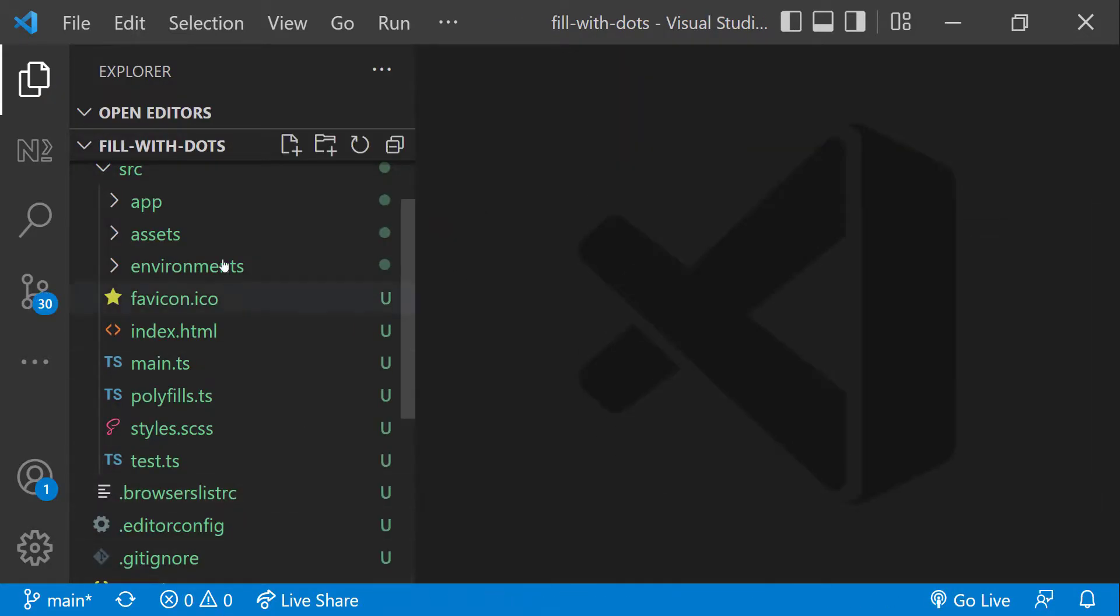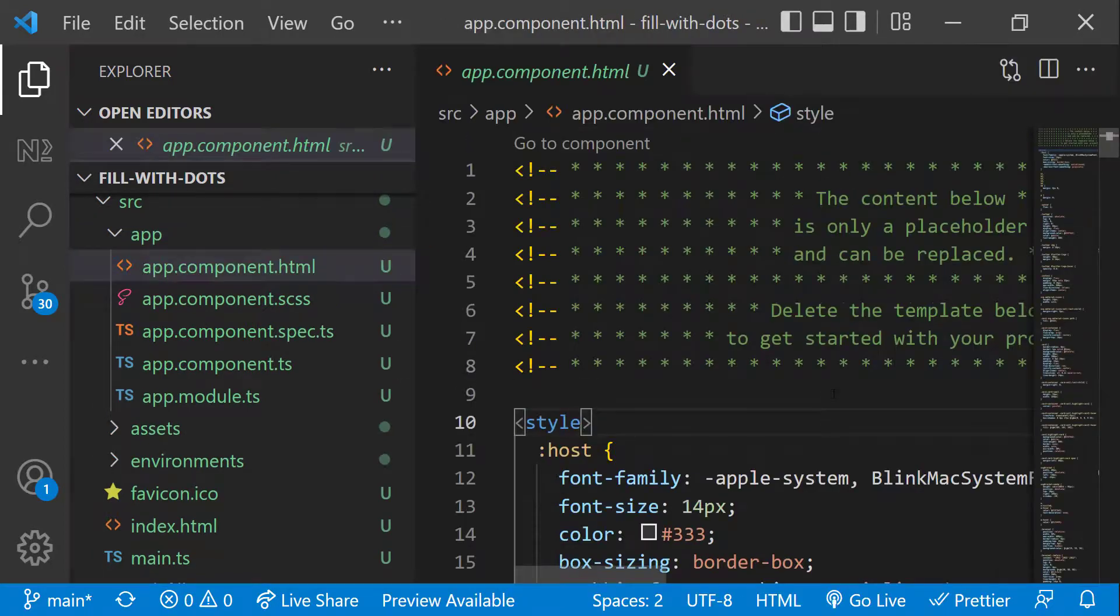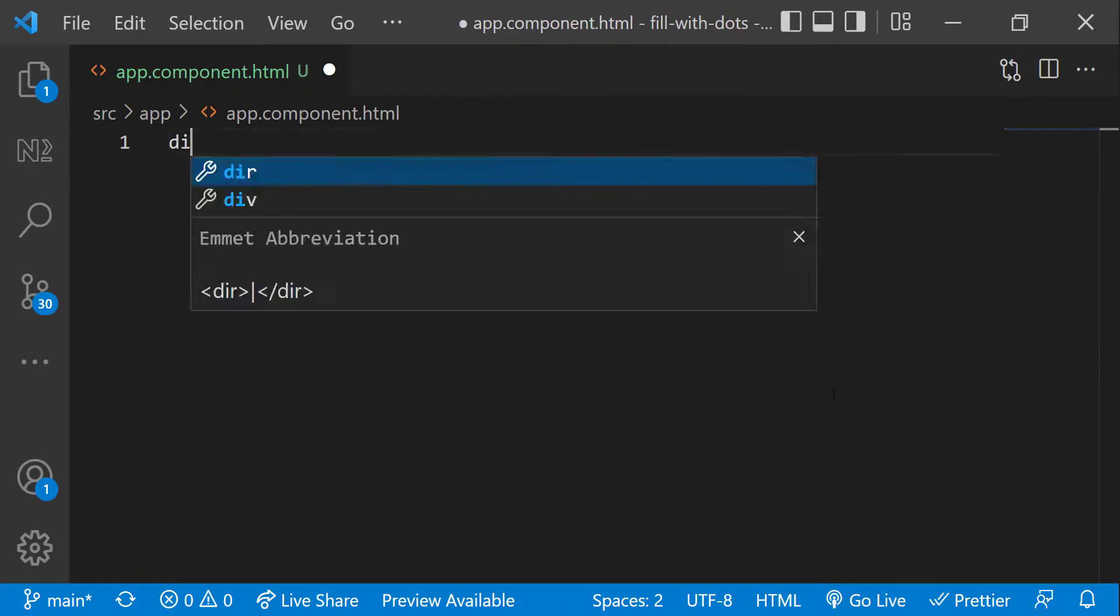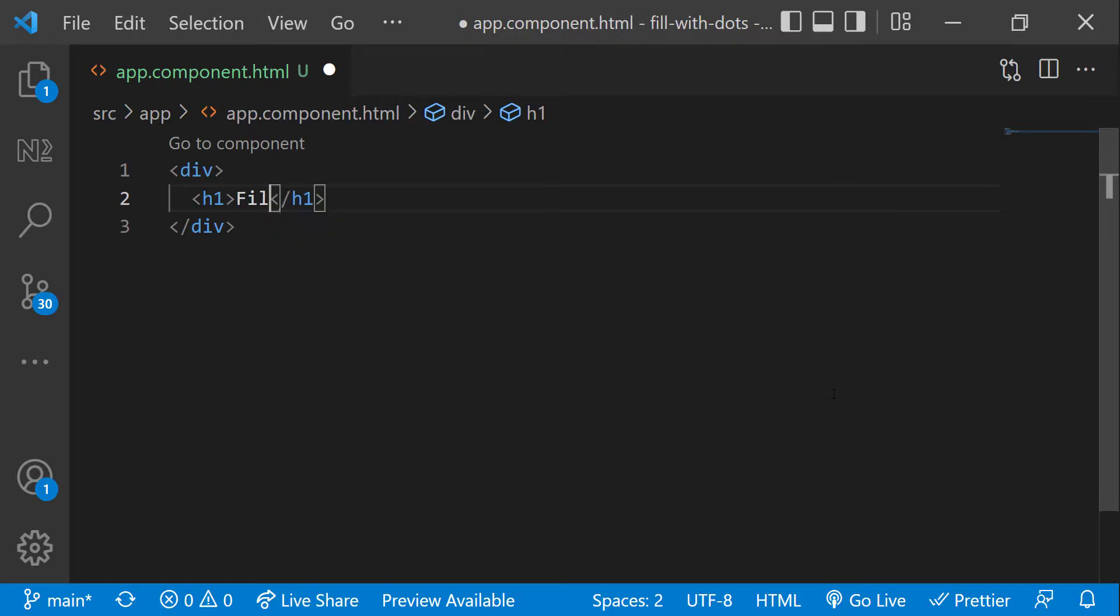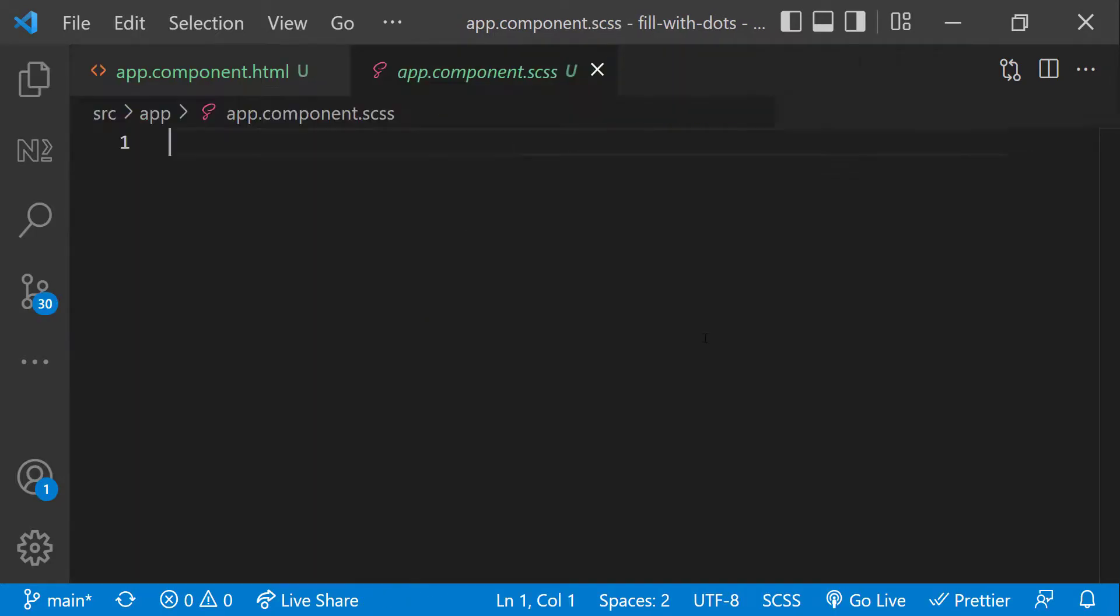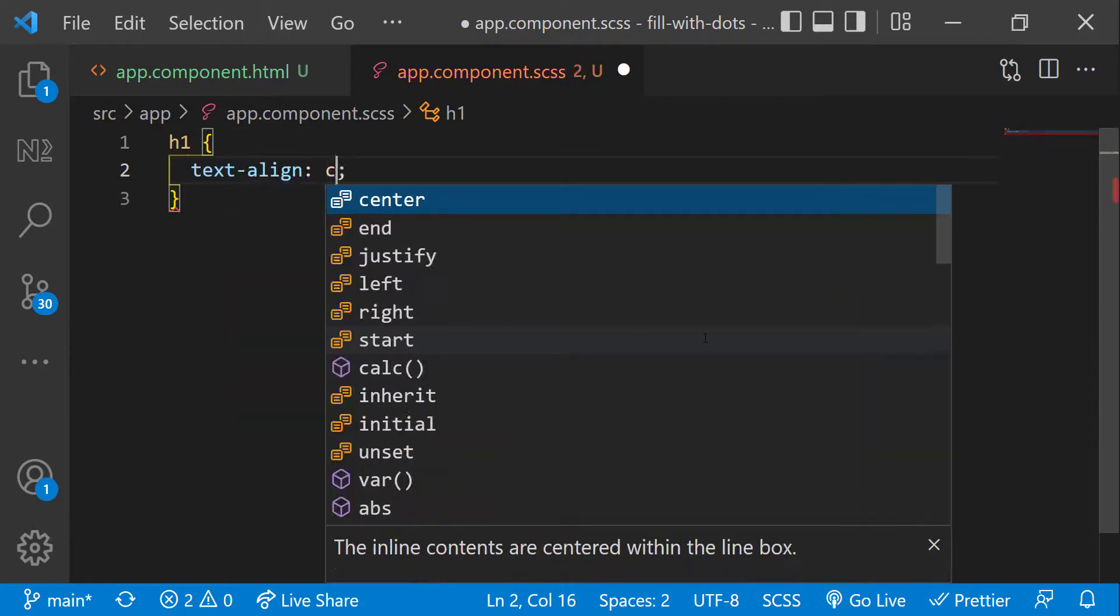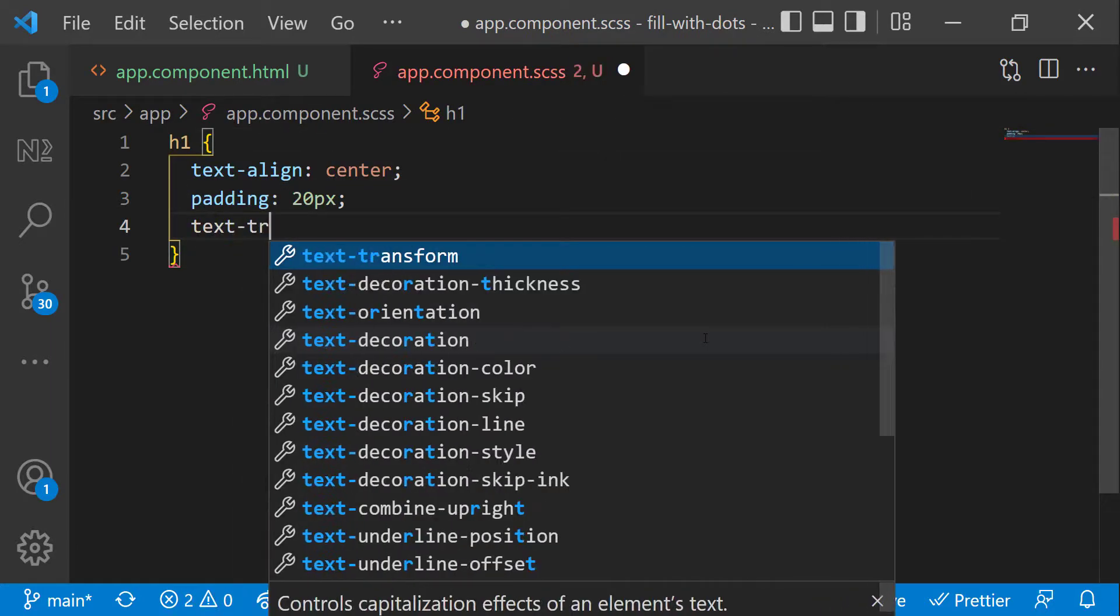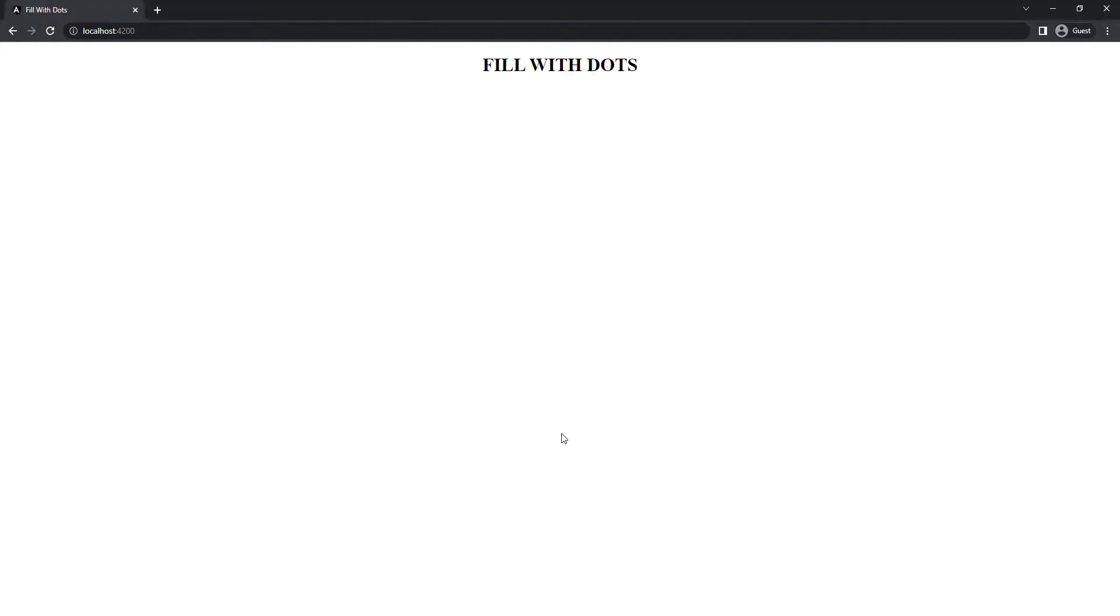And in app component HTML, let me delete everything and create a div. In the app component inside that, let me create one H1 tag. And in CSS, let me add some styles so that the title appears in the center. Now we can see this.